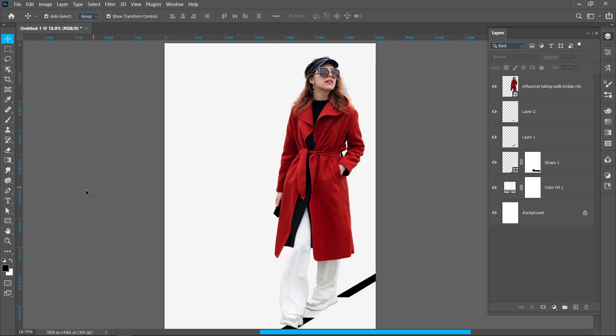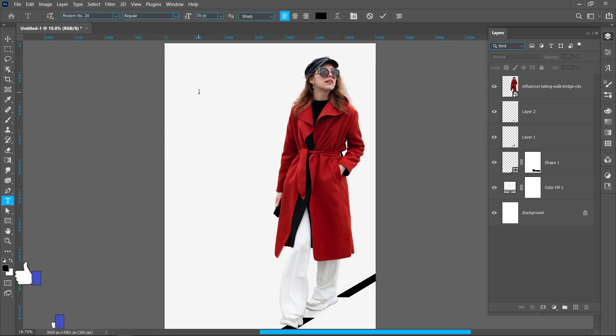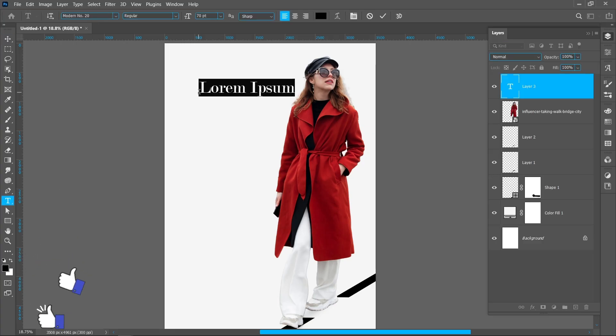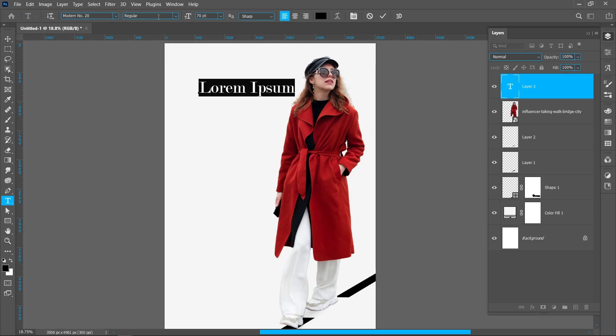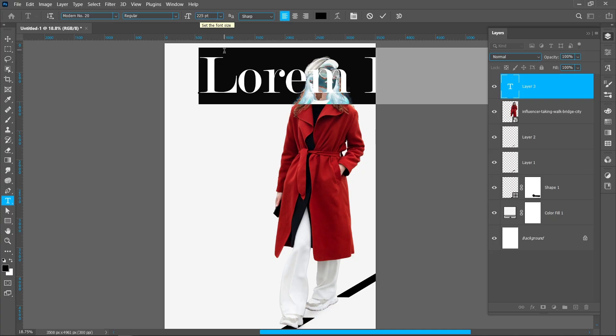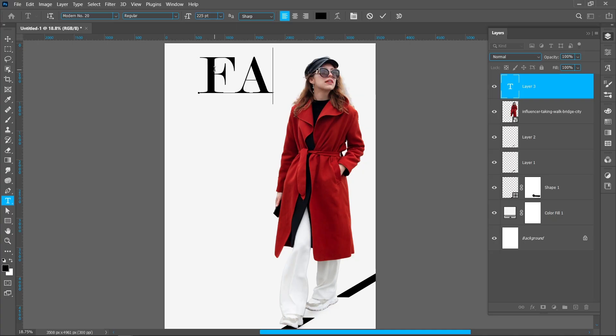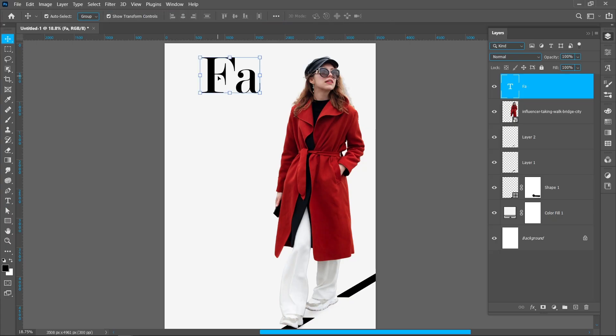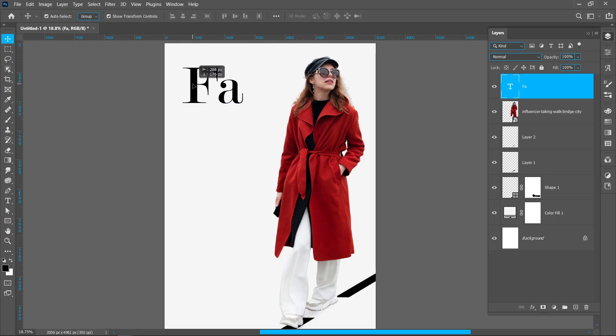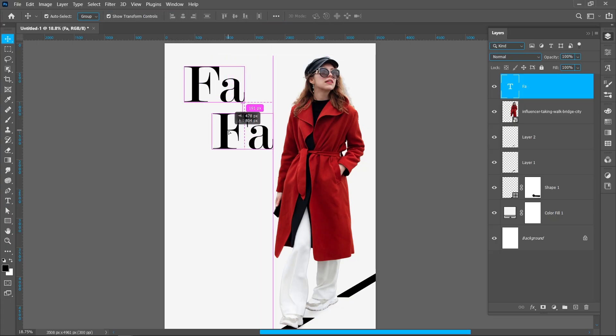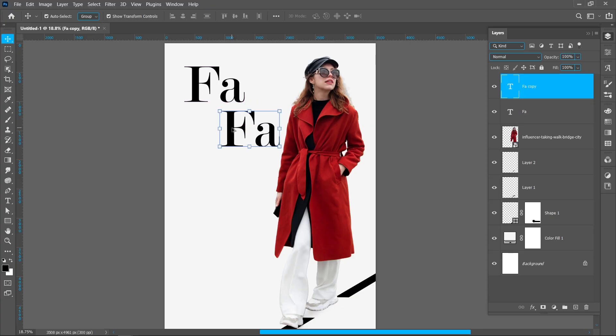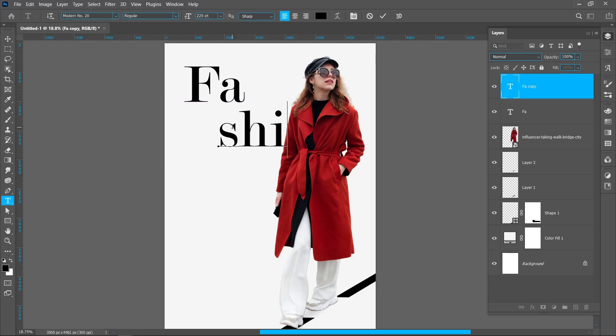Now select the Horizontal Type Tool. I'm using modern regular font and font size around 225 point. I'm writing the fashion. Hold down Alt and drag to create duplicate.